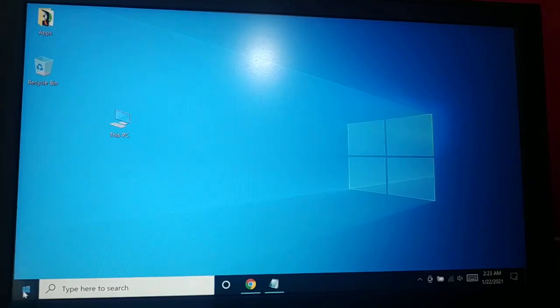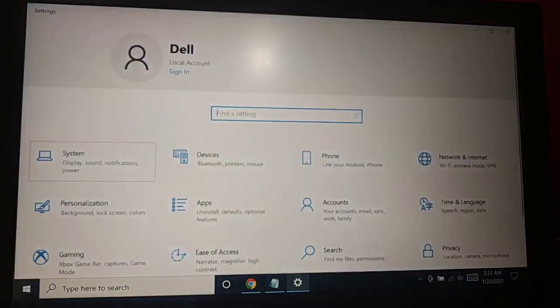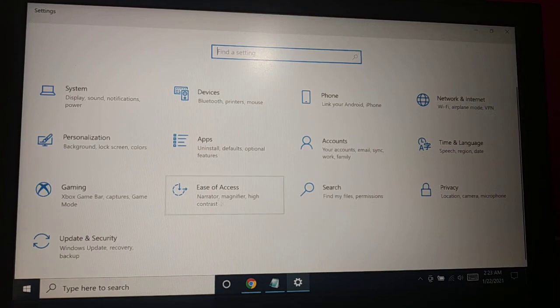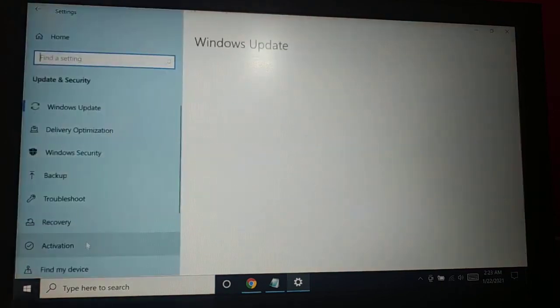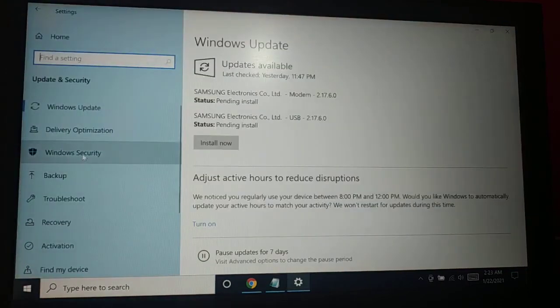You have a Start icon, give a right click on it, go to Settings. Here you got Update and Security. Here you got Windows Security.